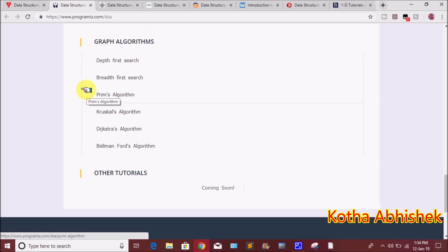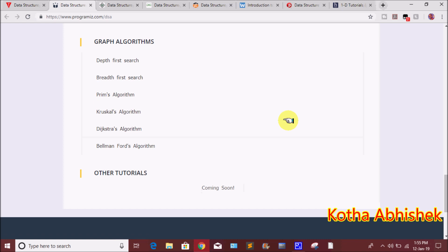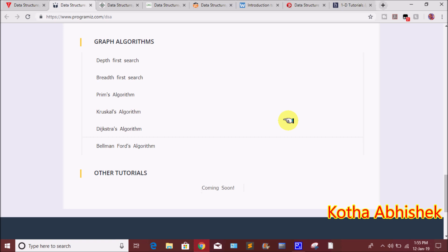We are going to explain the best websites. We have to explain the different types of websites. In this video we are going to explain each and everything. We are going to visit the second website, programiz.com.